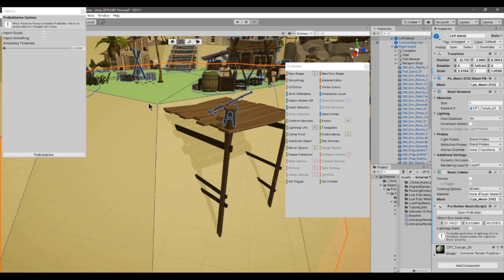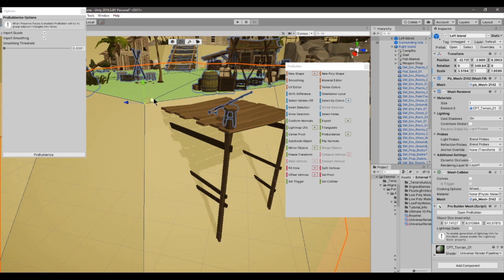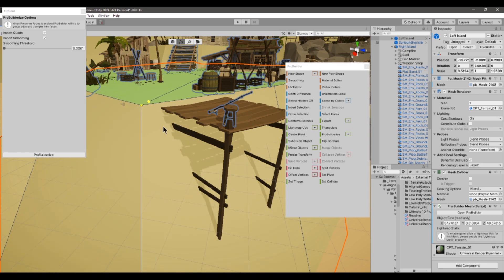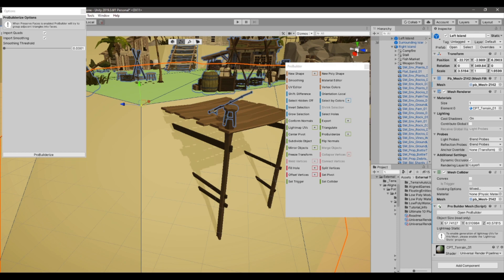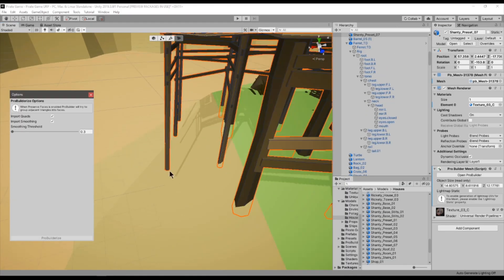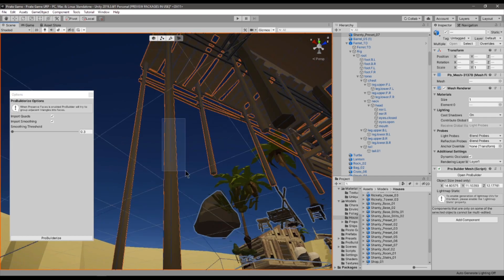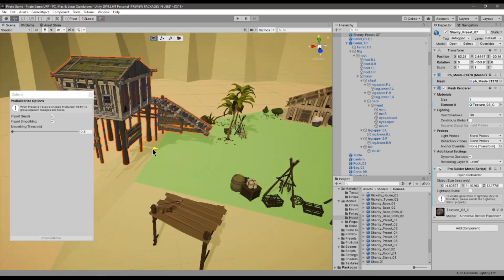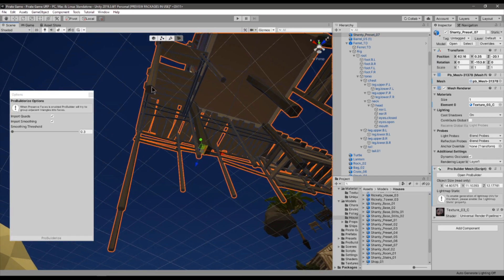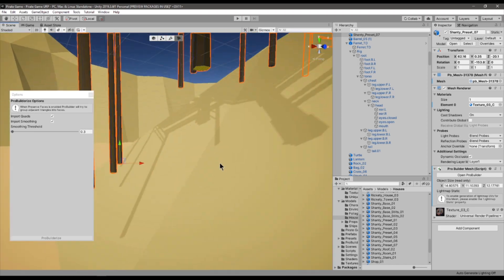There's a companion tool to ProBuilder called Polybrush that I've not played around with yet, but could also help me further with anything I do in level design. As a quick example, here's how I was able to extend the scaffolding for this building on the shoreline so that it was able to hit the beach's geometry below.